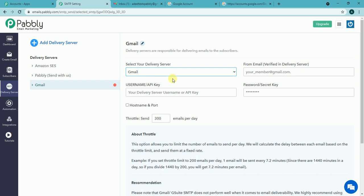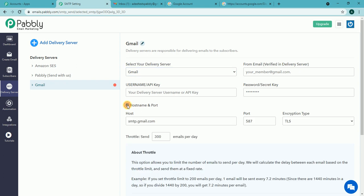So let's begin the connection. If we check this host and hostname import checkbox, we will see that host, port and encryption type is already filled as I have selected Gmail. Let me put the email address of my Gmail account.